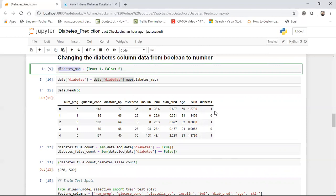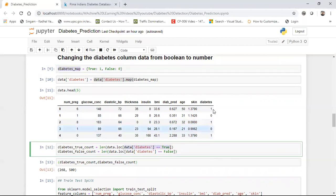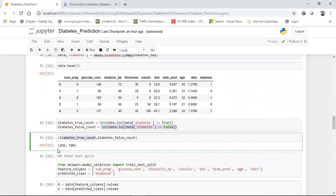Make sure your output dependent feature is ones and zeros because machine learning algorithms understand these values. I also check whether the dataset is balanced — the true count is 268 and the false count is 500, roughly a 1:2 ratio. This is approximately balanced enough for the algorithm; there is sufficient data for both diabetic and non-diabetic cases.